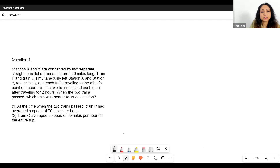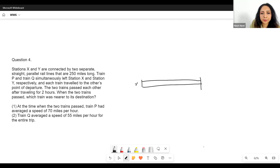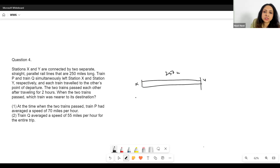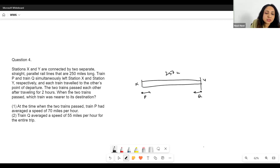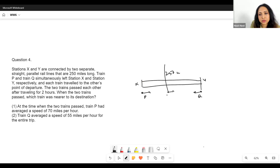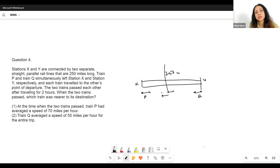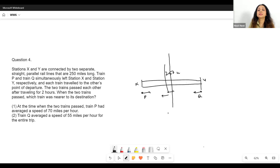Next problem: Stations X and Y are connected by two separate straight parallel rail lines, 250 miles long. Train P and Train Q simultaneously left station X and station Y respectively and passed each other after traveling for two hours. The question: when the two trains passed, which train was nearer to its destination? The question is whether their meeting point is on one side or the other of the center point — 125 miles from both X and Y.